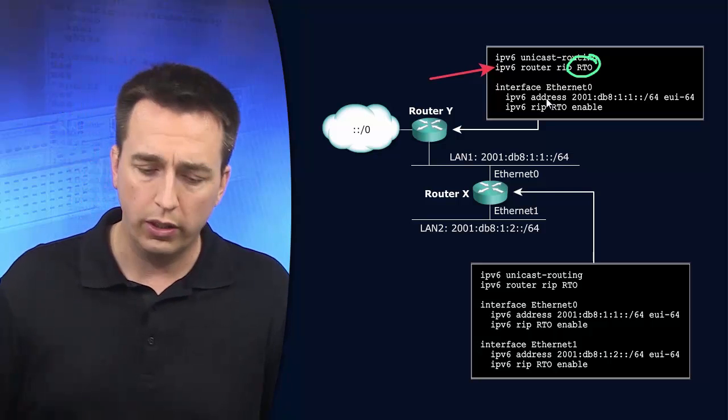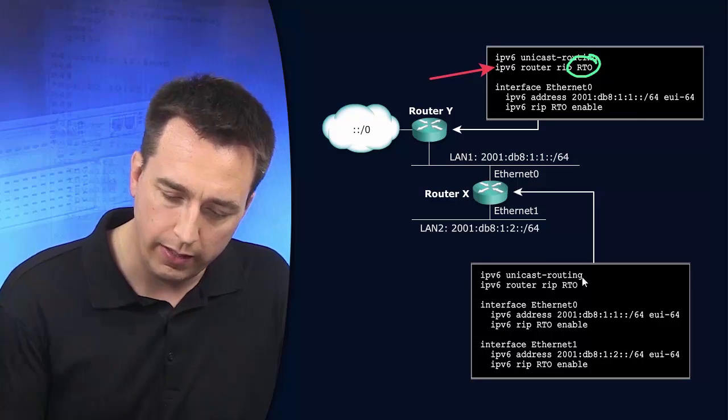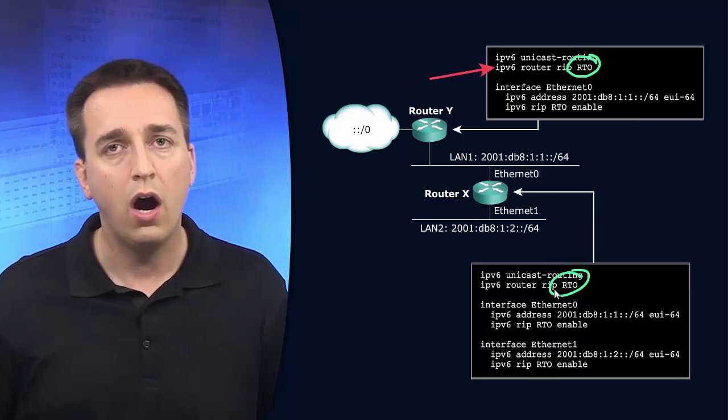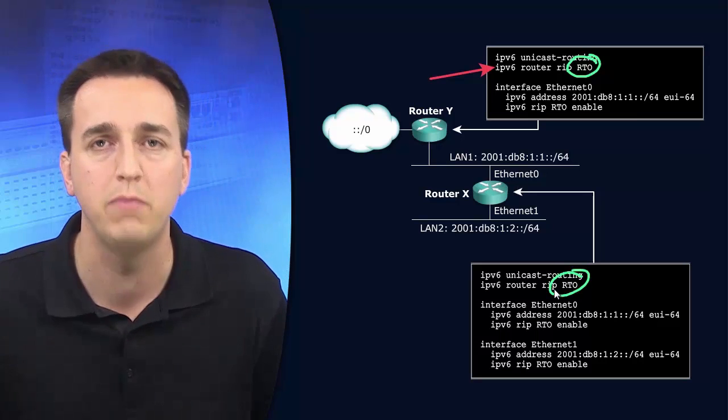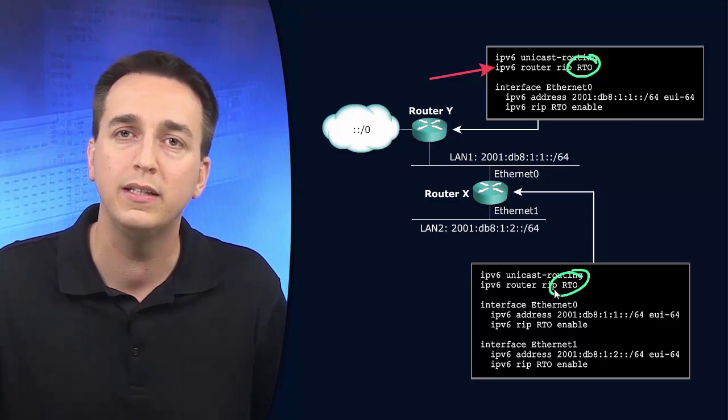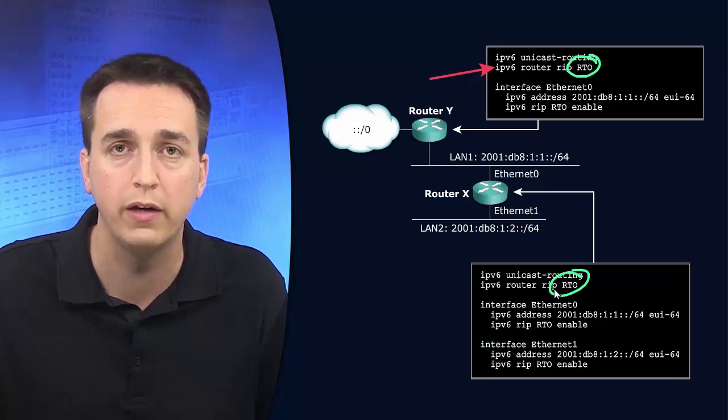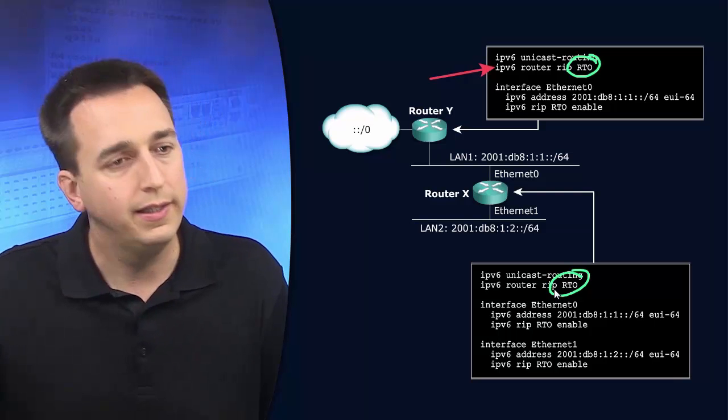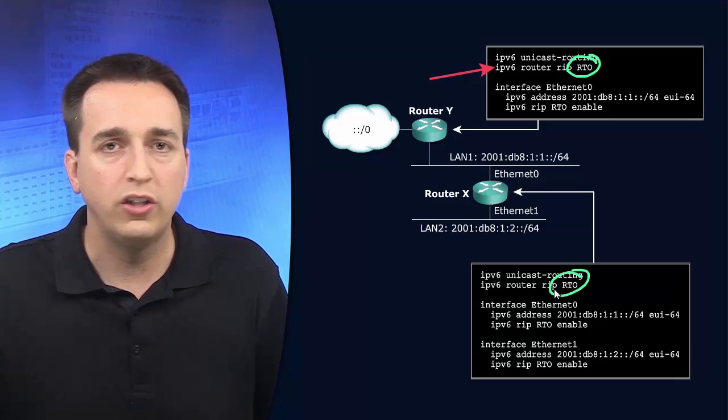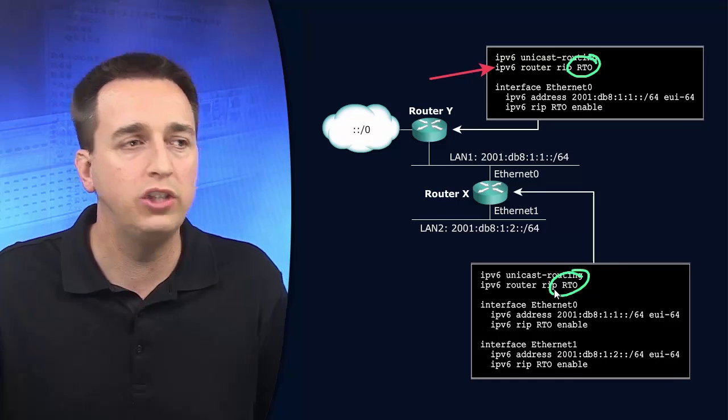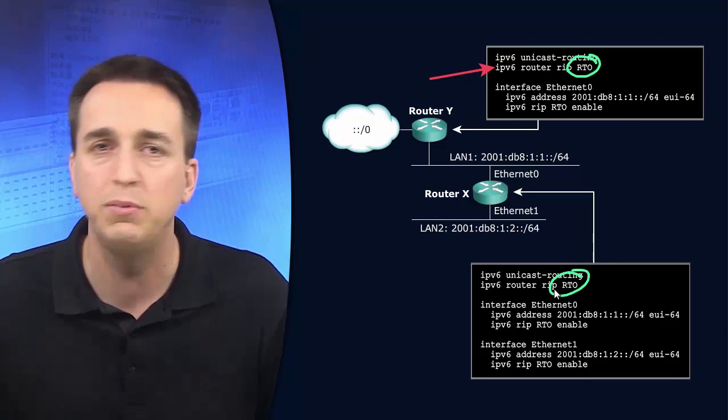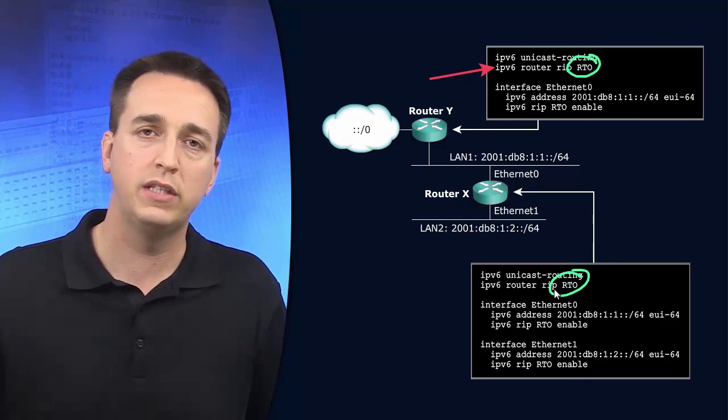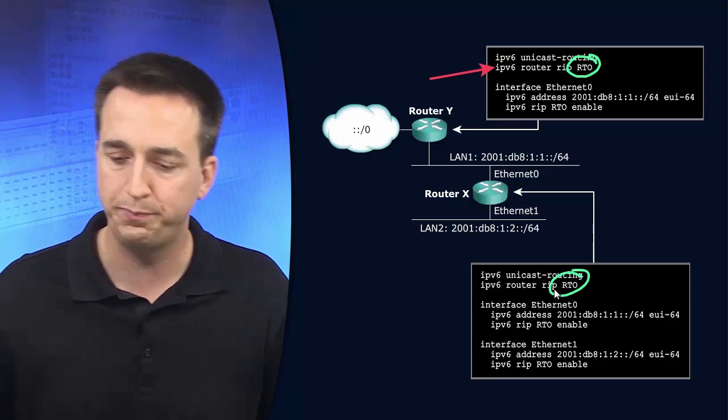But in the real world I would do as they do here and I would make sure that the routers are using the same name for the RIP routing process because it makes it easier on you as an administrator. All the routers in this area that are sharing routing information using RIPng are going to use the same name. It just keeps things simple from an administrative standpoint and from a troubleshooting standpoint.